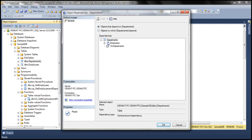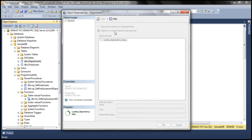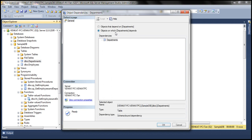Similarly, we can find the dependencies of the departments table. We have the employees table depending on departments, and a view depending on departments. When we expand the plus sign next to the employees table, we can see all the other objects that depend on it. For objects on which departments itself depends, there are none, so we don't see anything there.